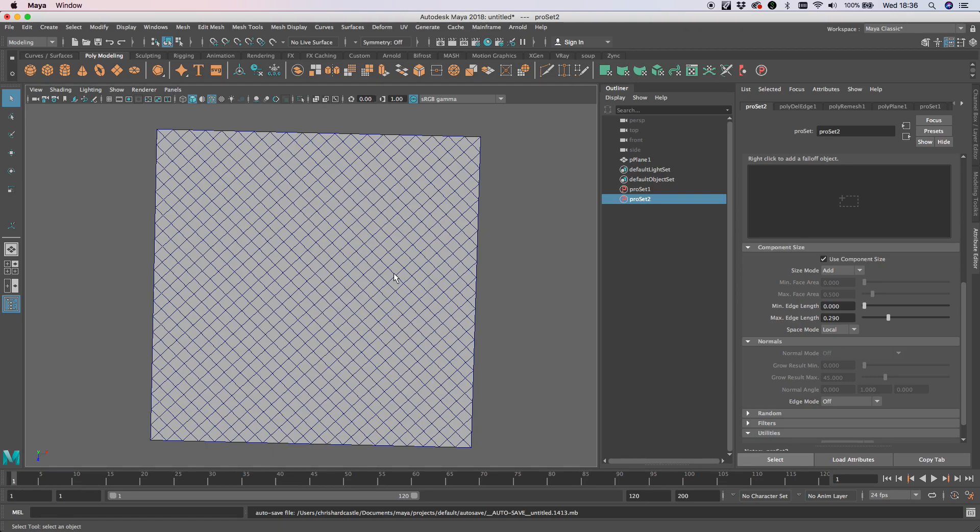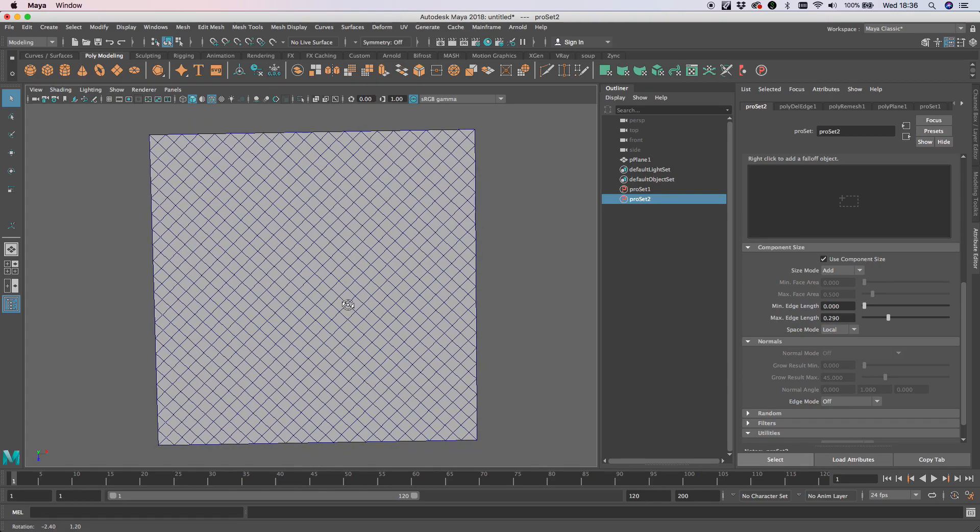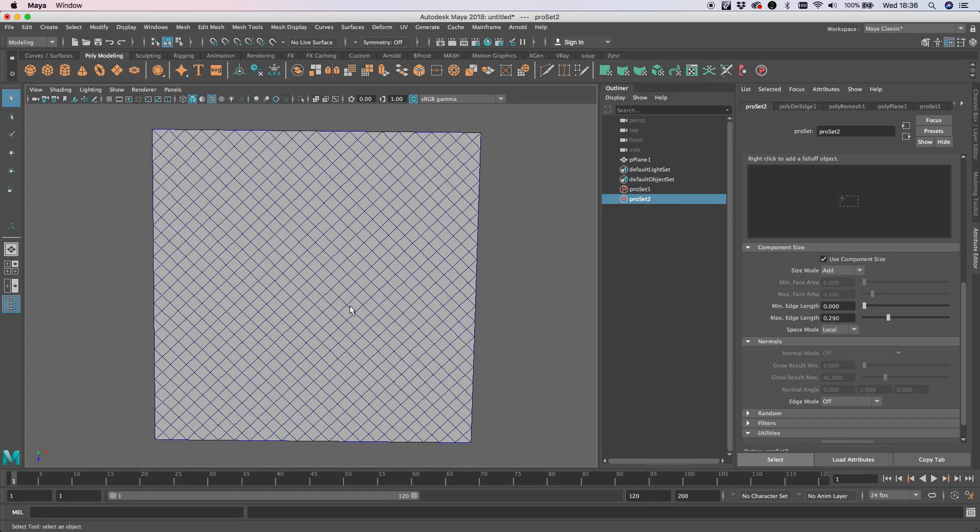Then extruding those faces backwards and adding a smooth - you can get some really interesting things very quickly. Just a very quick tip there to get your imagination going. I'm sure you guys can find other interesting ways to use it. Cheers!